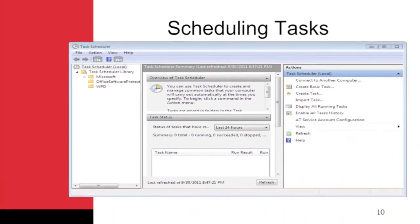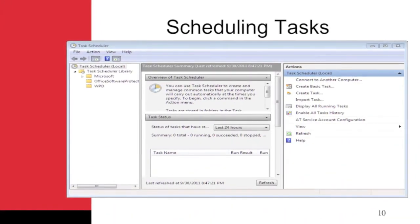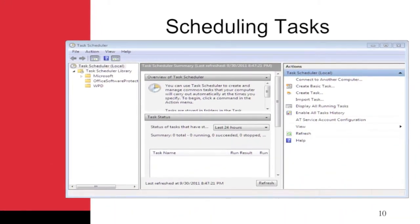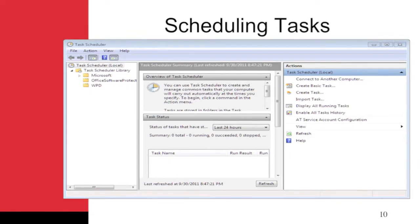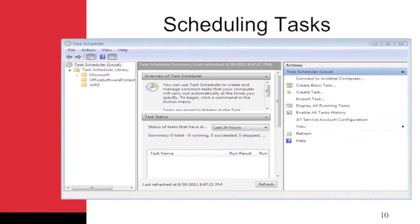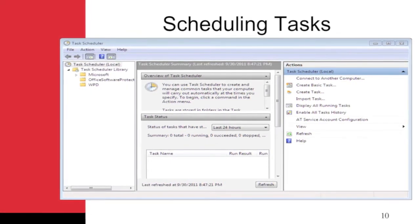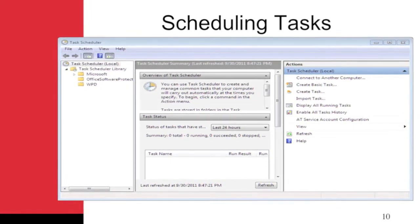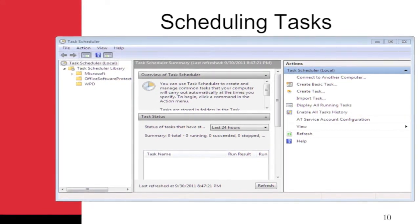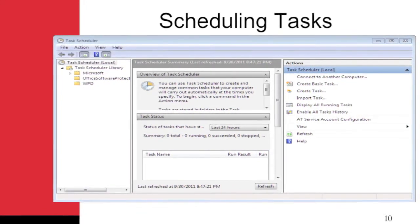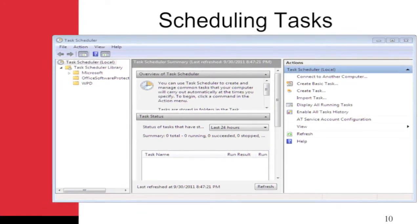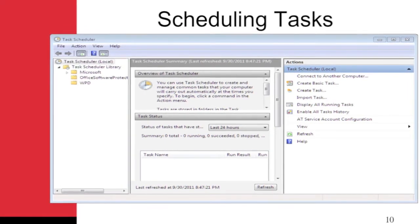One of the important administrative benefits of the Windows OS is the ability to schedule tasks. You can schedule tasks in Windows using the GUI Task Scheduler interface or with a command prompt using schtasks.exe or the traditional AT command.